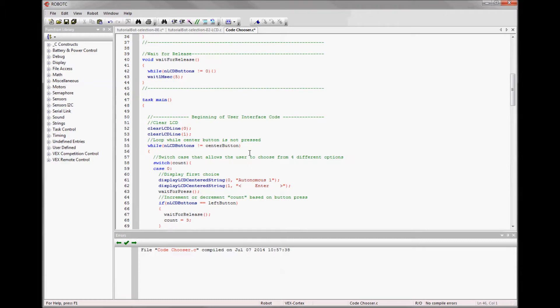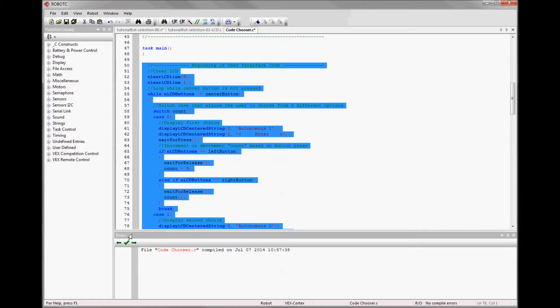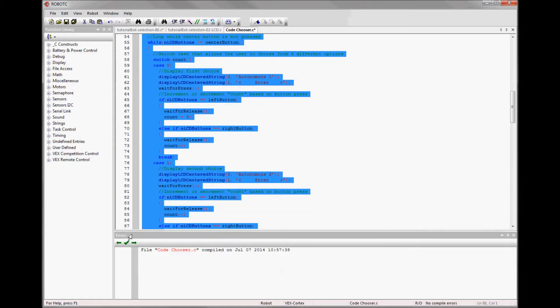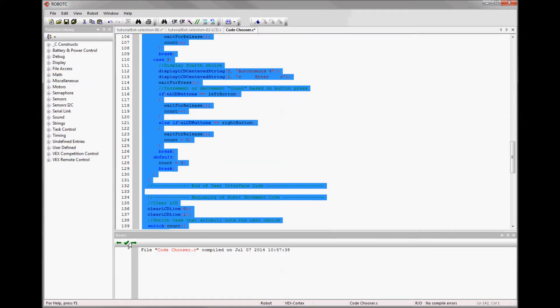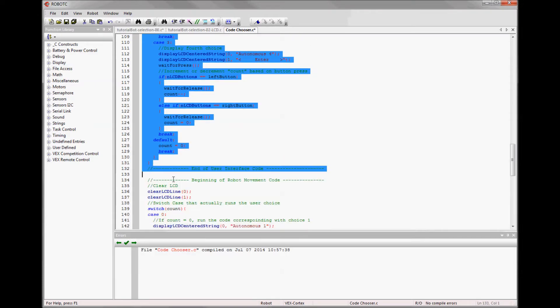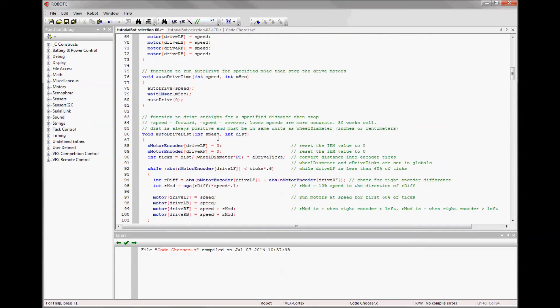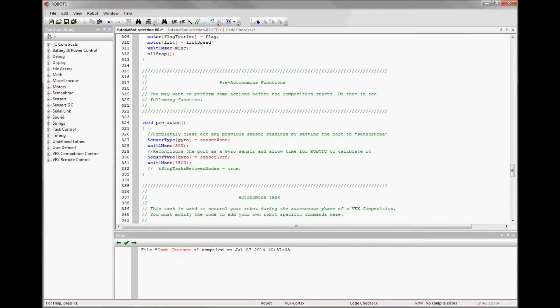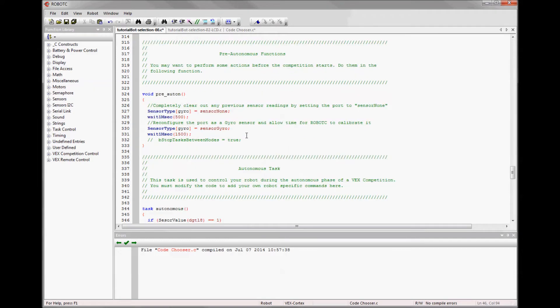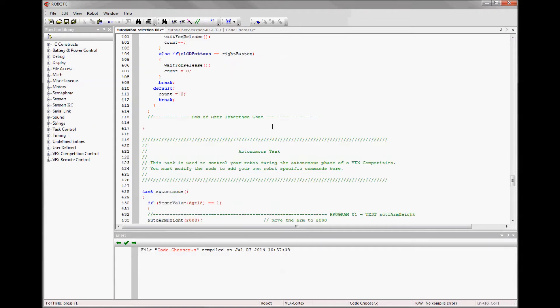So this beginning of user interface code, the part that says user interface code, that goes into your pre-autonomous so that you can make button presses during that time, during the competition. So all of this gets copied down to where it says end of user interface code, into pre-autonomous.